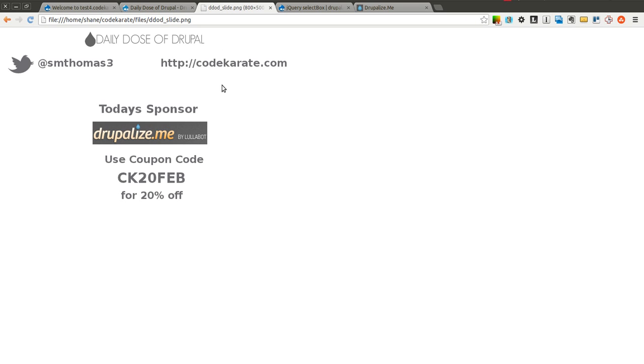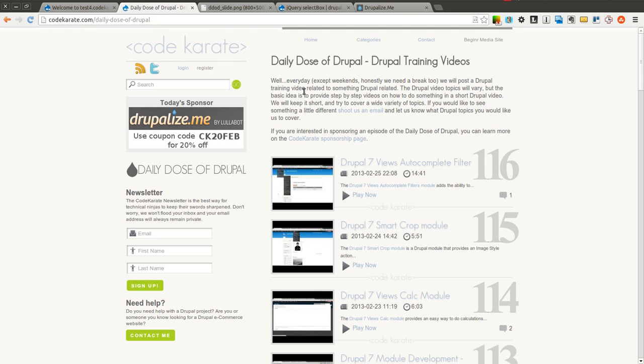Go ahead and follow those steps and once you're there we can get started. I am Shane Thomas — you can follow me on Twitter at smthomas3. You can also go to codekarate.com, check out the other Daily Dose of Drupal videos, and sign up for the newsletter.